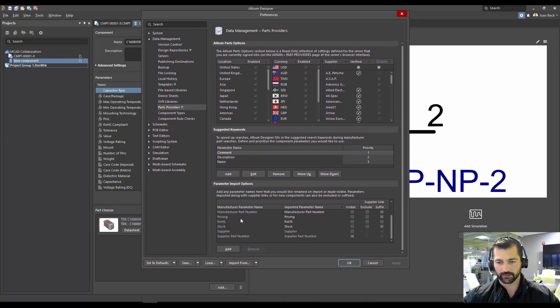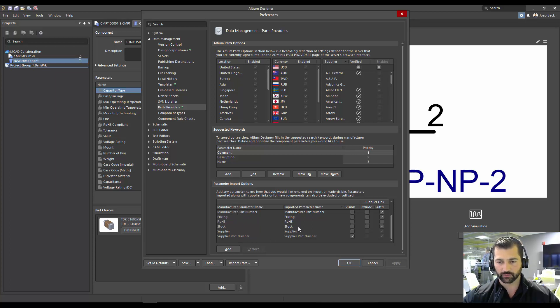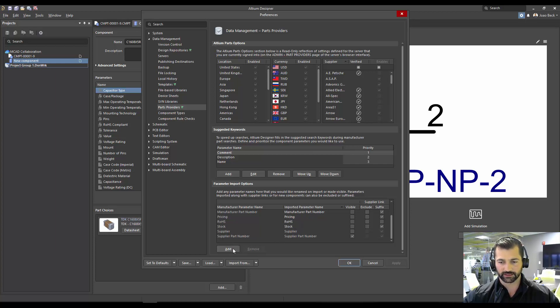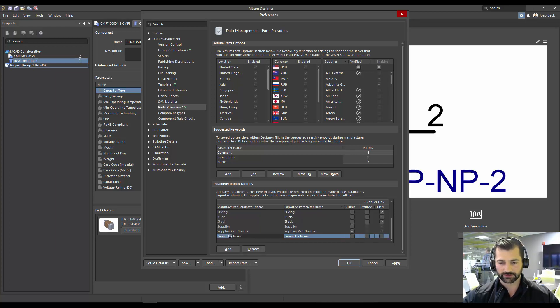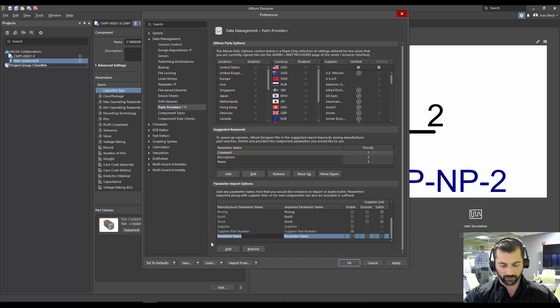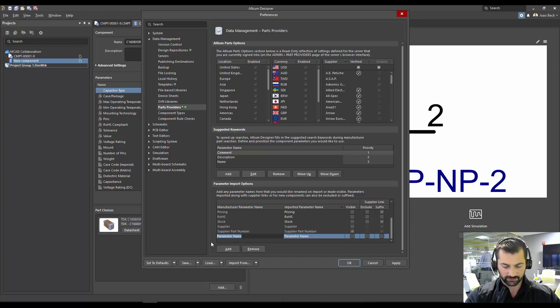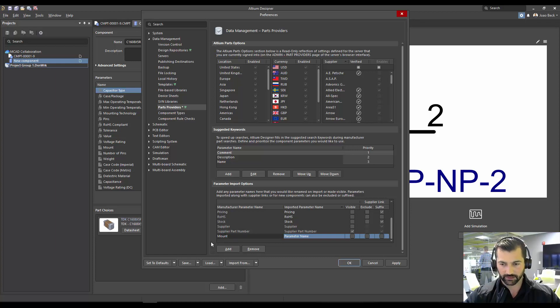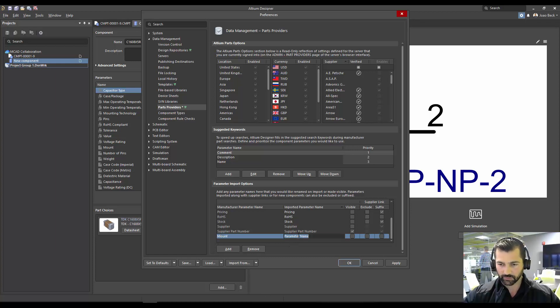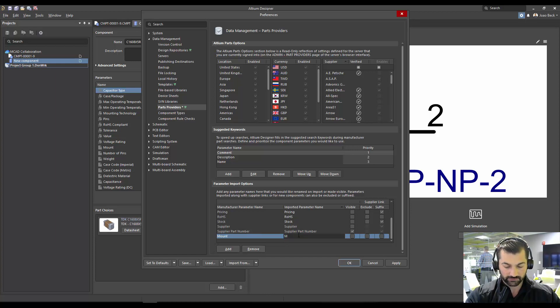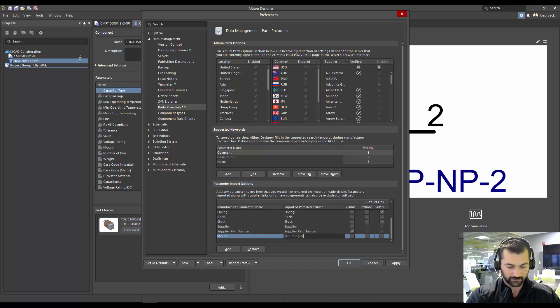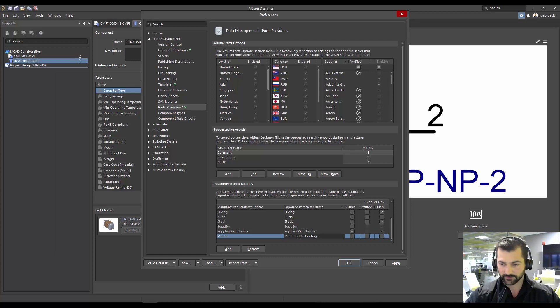We want the parameters coming from the manufacturers to match the ones in our template. And that's pretty much what we're going to do. We're just going to do a translation here. So we're going to say, what's the parameter coming from the online library? One is, it's coming as mount.